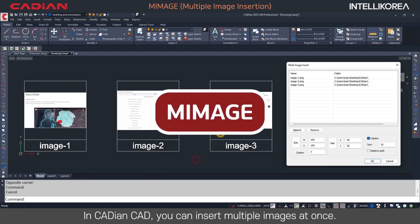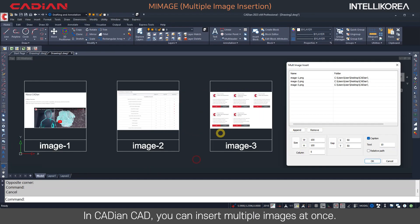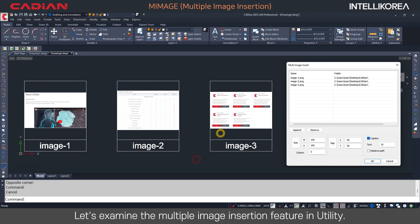In Kadian CAD, you can insert multiple images at once. Let's examine the multiple image insertion feature in Utility.